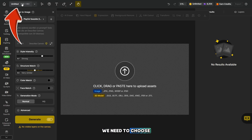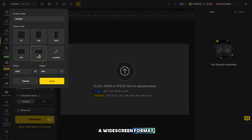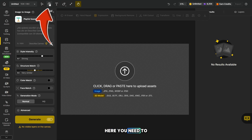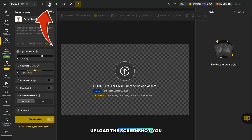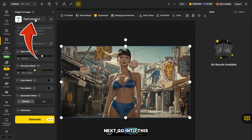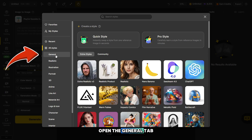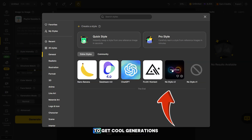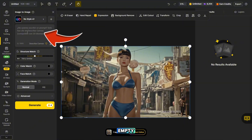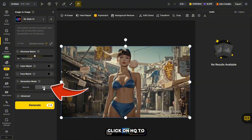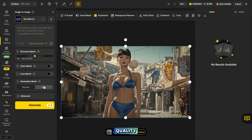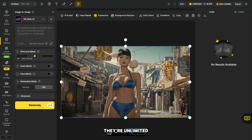In this section, we need to choose an aspect ratio for a widescreen format. 16 by 9 is naturally the best option. Here, you need to upload the screenshot you made earlier. Next, go into this section. Now we need to open the General tab and select No Style 2 to get cool generations. Leave the prompt field empty. Also, don't forget to click on HQ to get the best photo quality. And don't worry about credits, because on the master plan, they're unlimited.